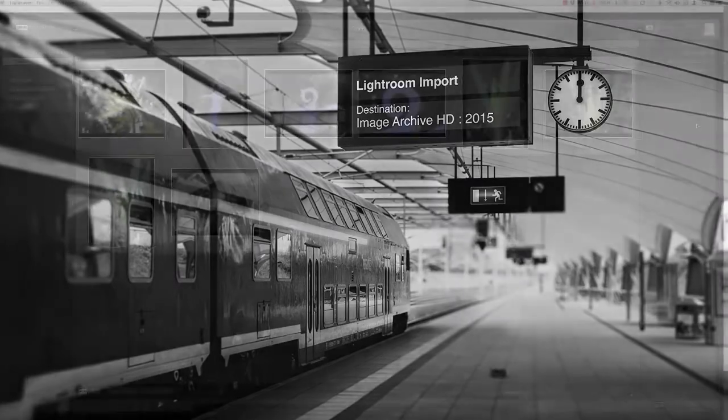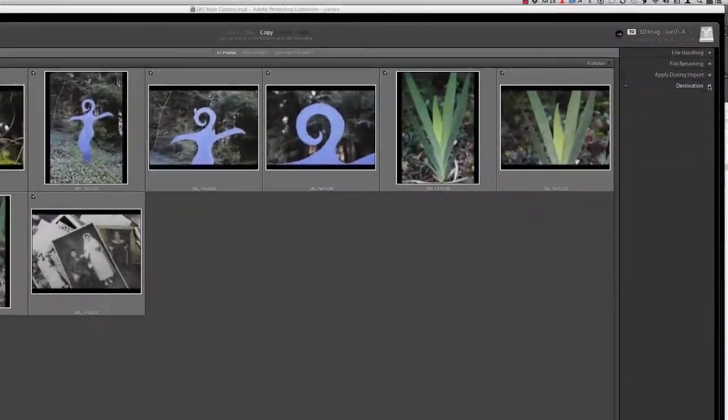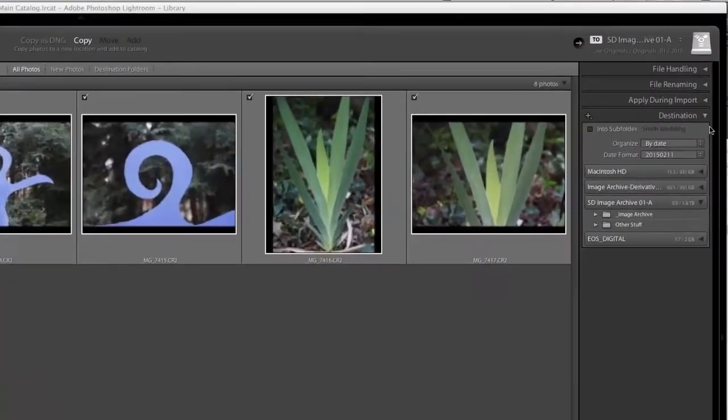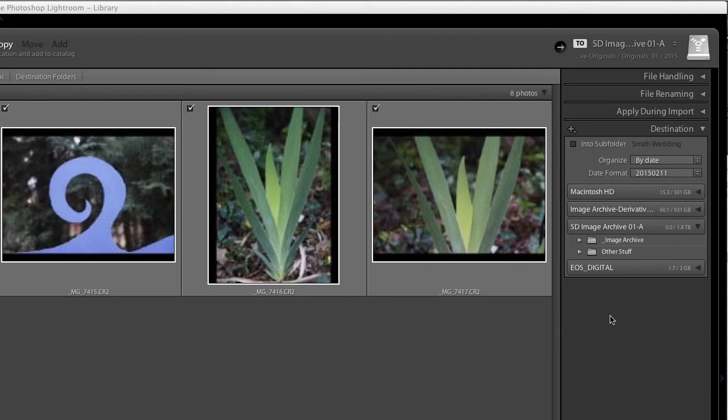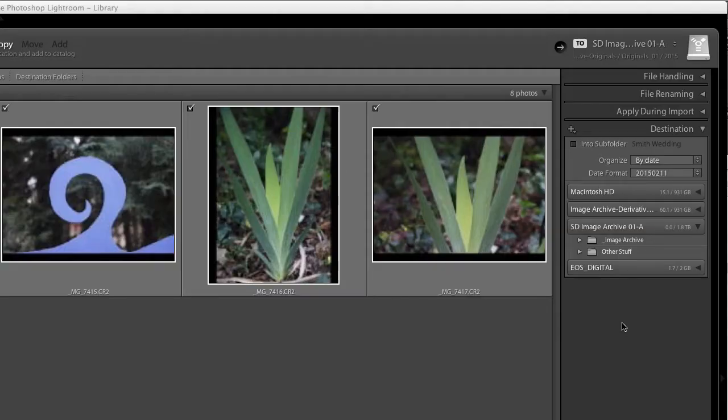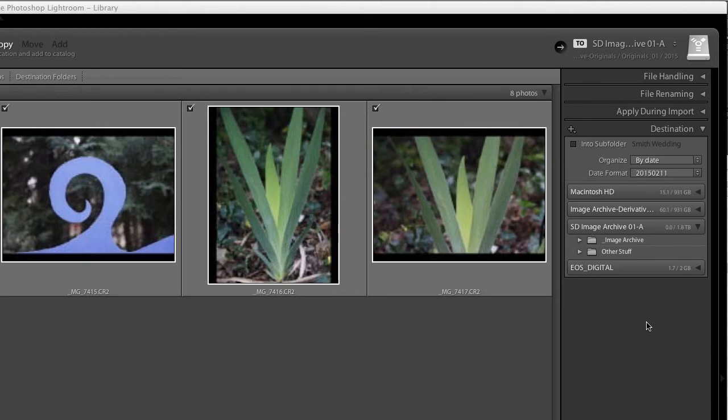So let's take a closer look at the options that are available to us in the destination panel, so we can see how the choices that we make here are going to impact where those images are placed on our hard drive. When it comes to the overall organizational structure and harmony of your Lightroom catalog, I feel that the destination panel is arguably the most important set of options here in the import dialog. So it really pays off to become familiar with what those options are and how to set them so that you know the files are going to the right place.